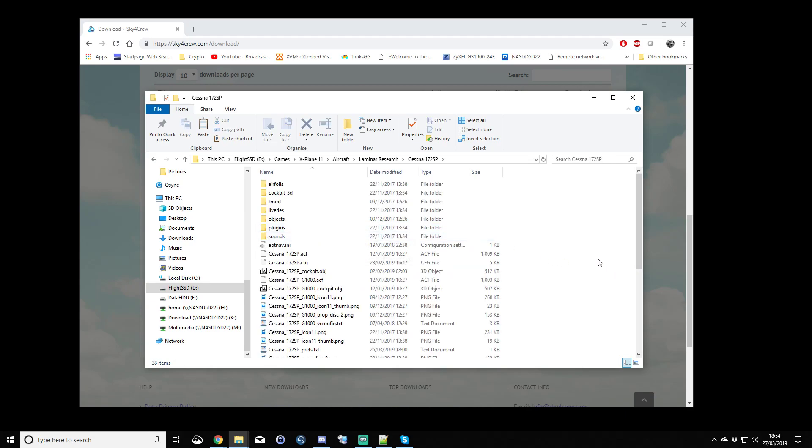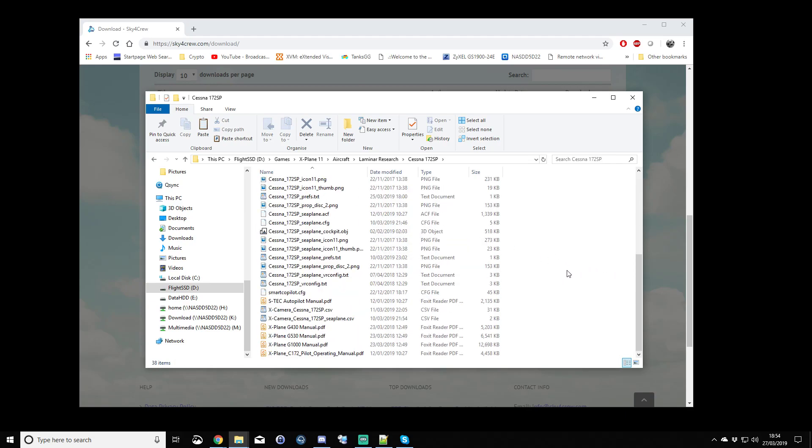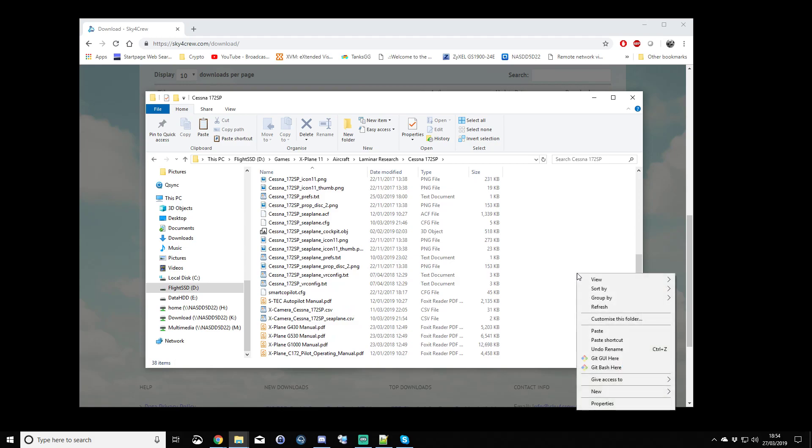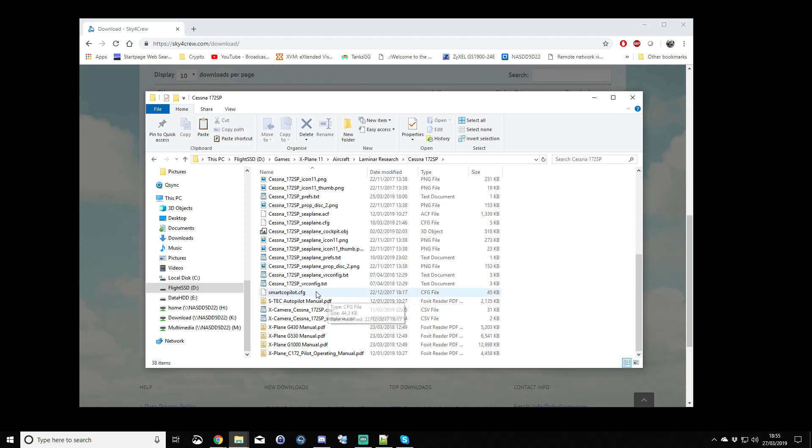So this is the Cessna 172 SP aircraft folder, and you would paste the Smart Copilot 2 config file in here.